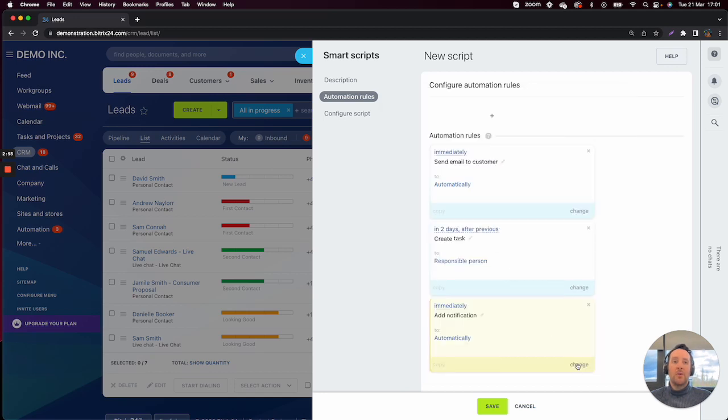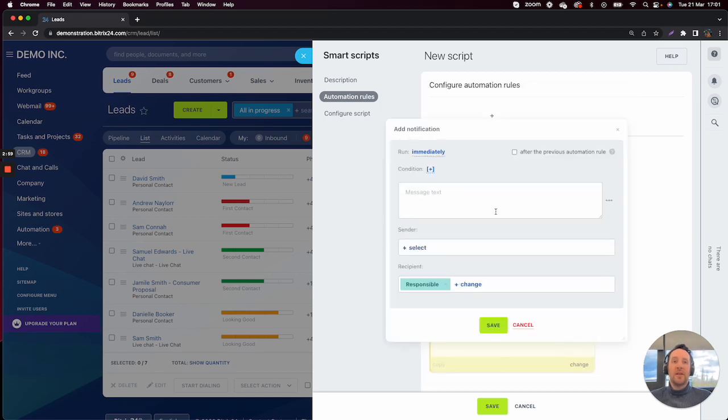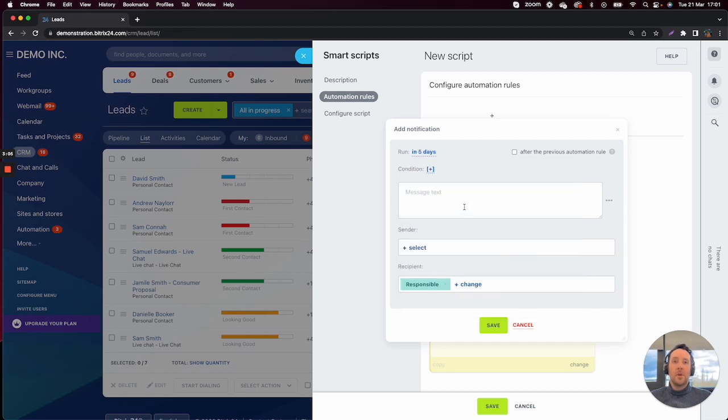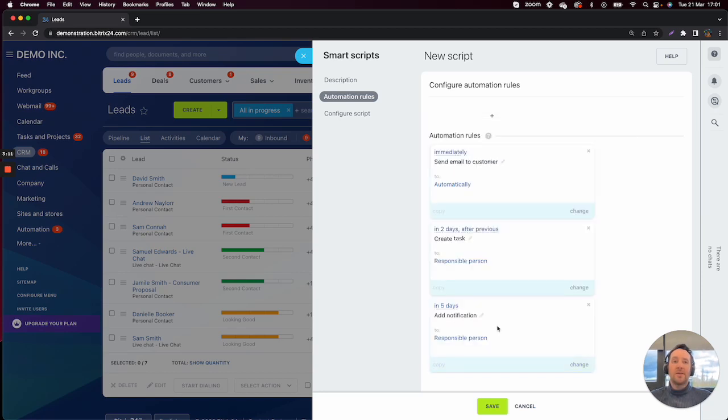And then finally, we'll add a notification here in five days' time this time. And then we'll click on Save.